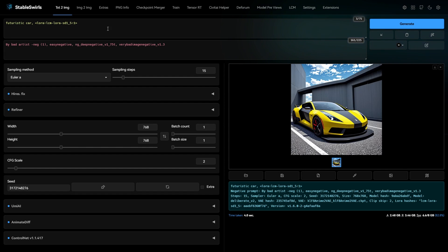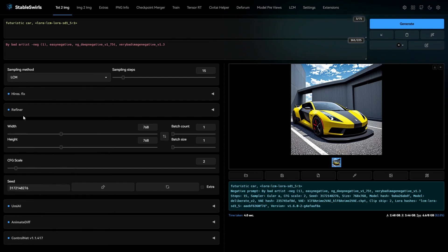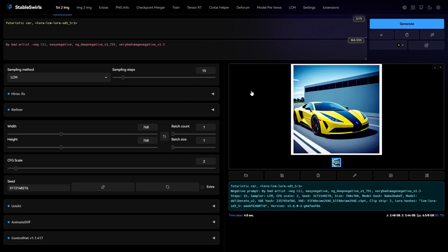I have a fairly simple prompt here using the LCM LoRa that I generated using the Euler-A Sampler. Let me now switch to LCM to show you the difference. As you can already see, the image is much cleaner and better.